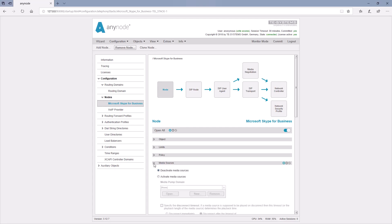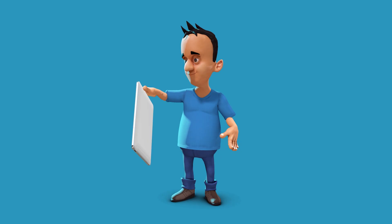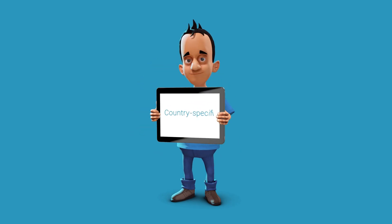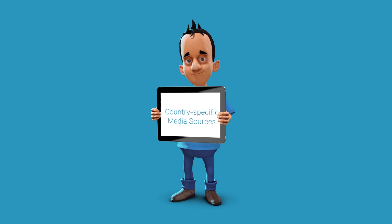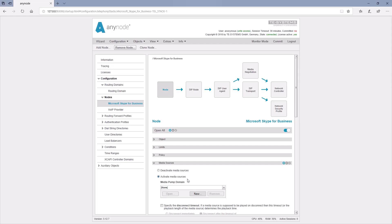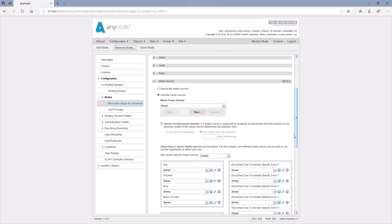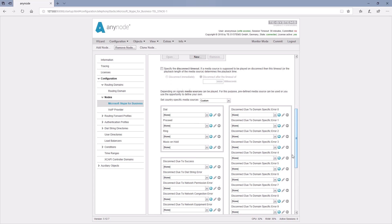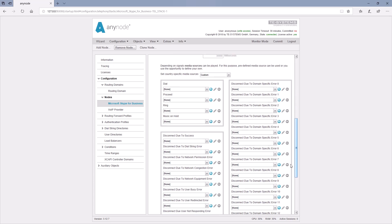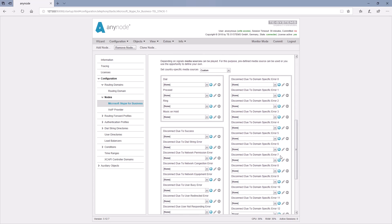By default, the use of media sources is disabled, so they need to be enabled first. Anynode already provides country-specific dialing and ringtones for use.